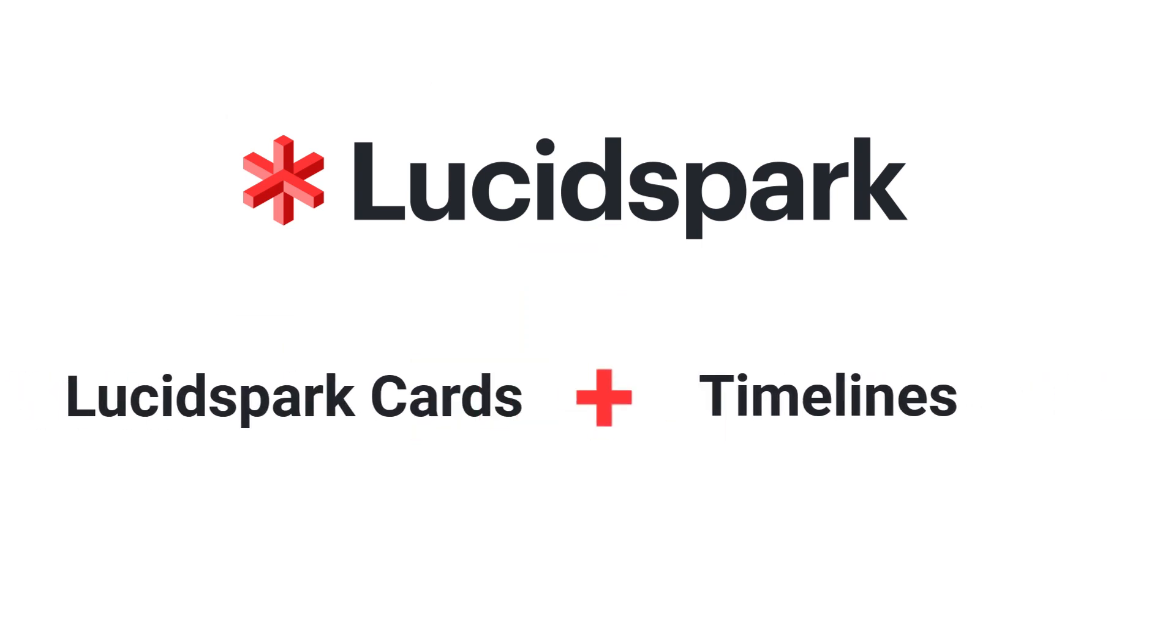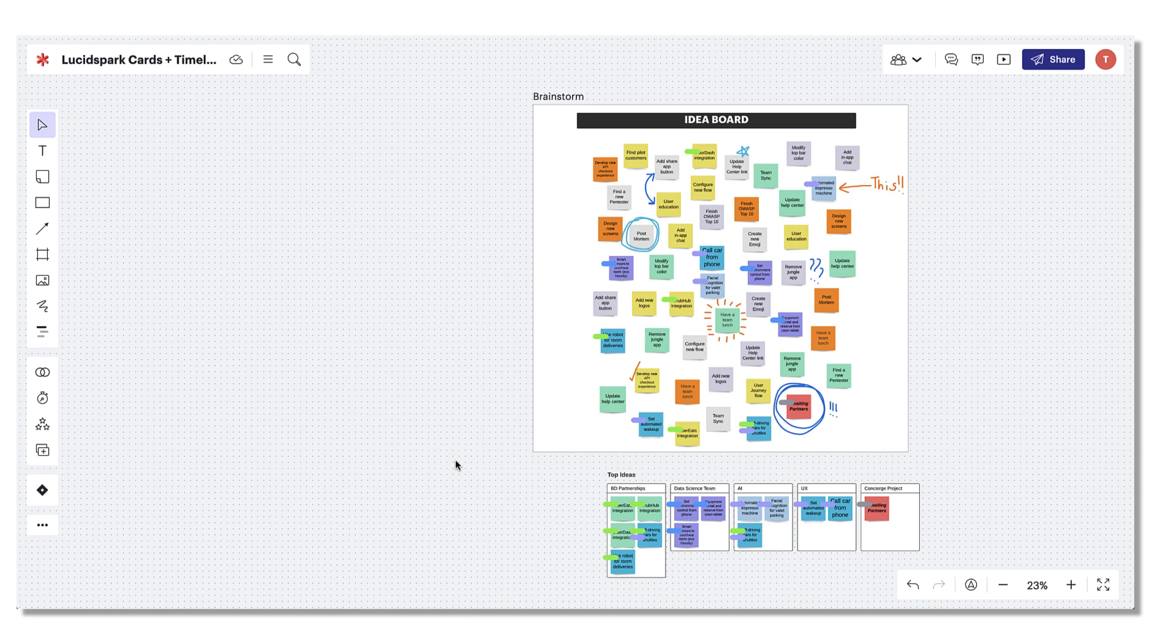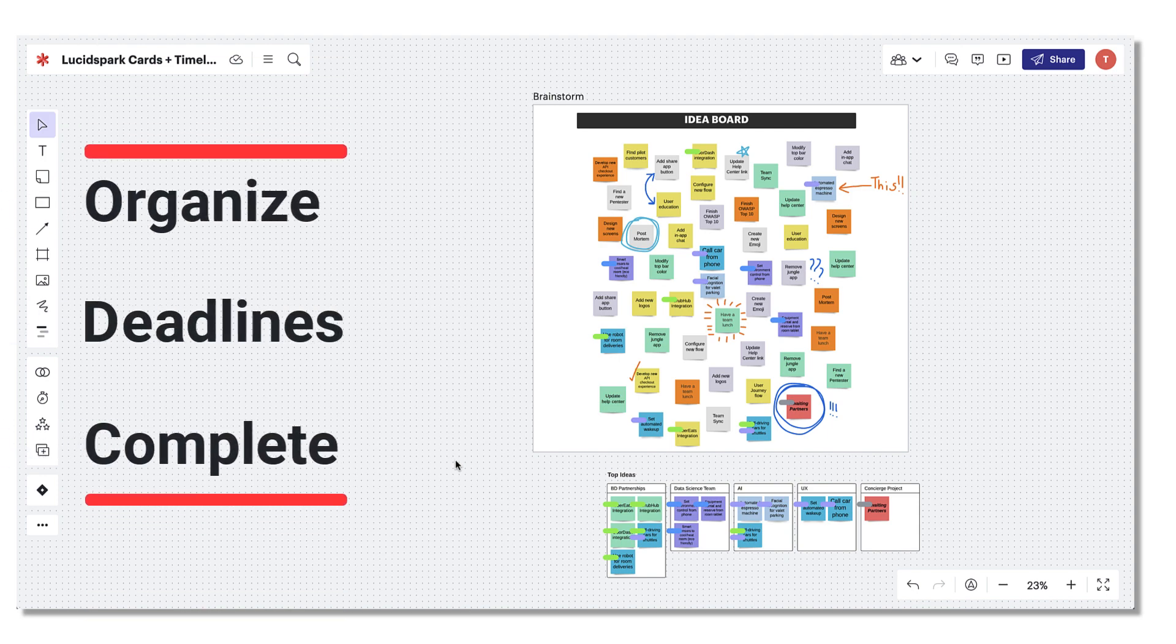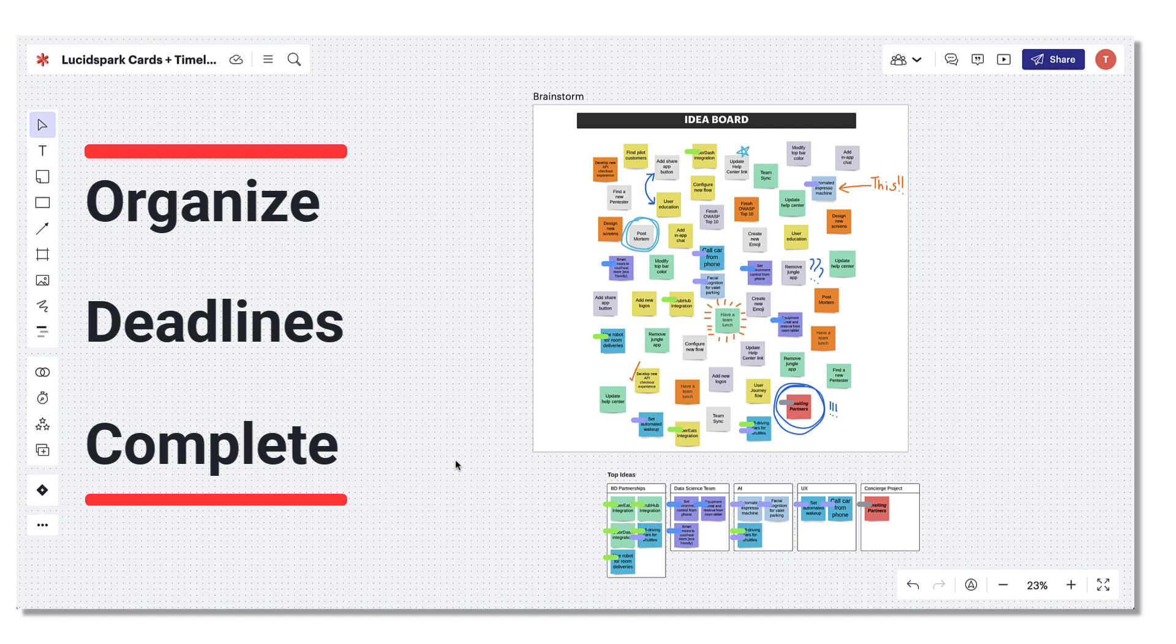LucidSpark cards have teamed up with our timeline feature to empower individuals and teams to manage work items over time in a visual, intuitive way. When used together, timelines and LucidSpark cards become powerful solutions for organizing work chronologically, managing deadlines, and seeing projects through to completion.